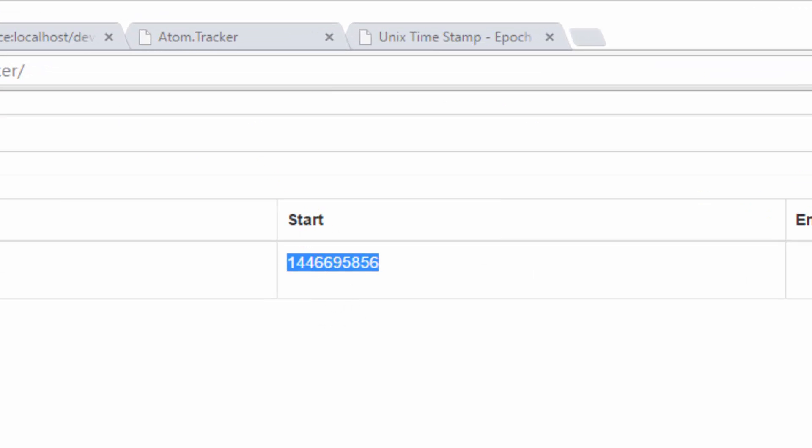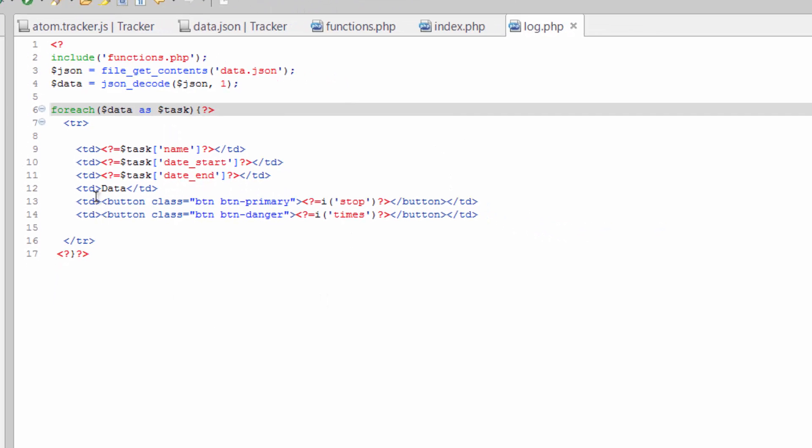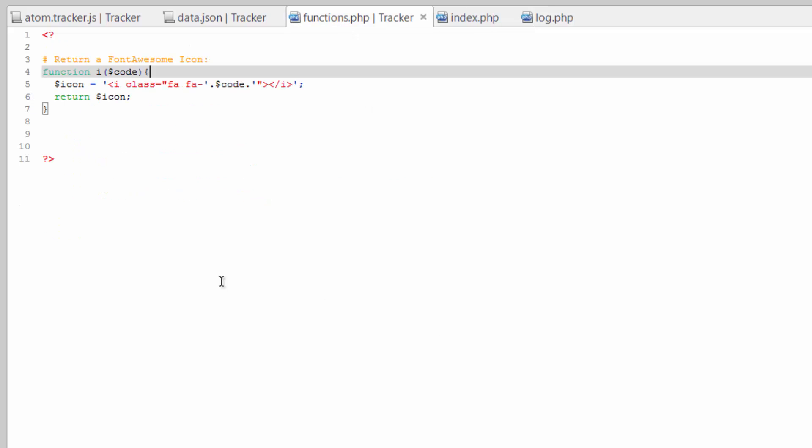All right, so we've got this timestamp, so we need to do something with this timestamp and we're gonna convert it into a nicer looking date. So let's go to our functions.php and we'll create a new function to do that.